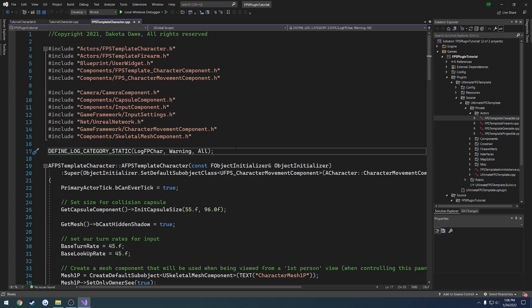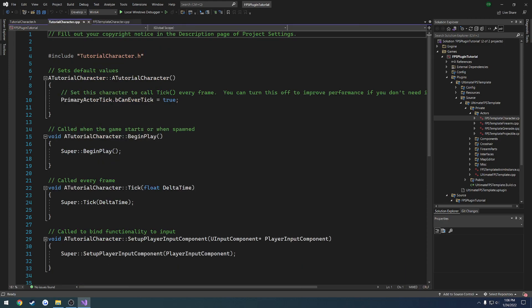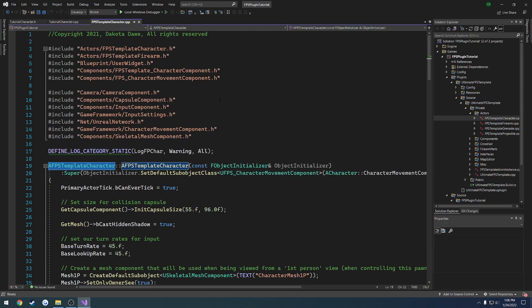So basically you have this constructor here. So AFPS template character. So a constructor basically is just going to be your class name. So in this case, it is tutorial character, tutorial character. So no difference there.